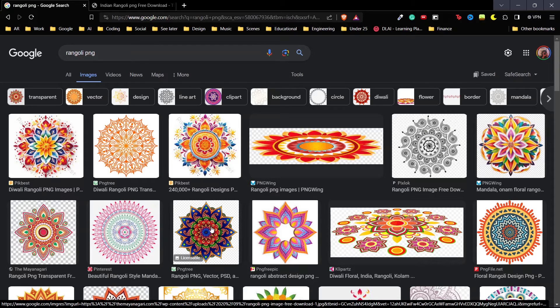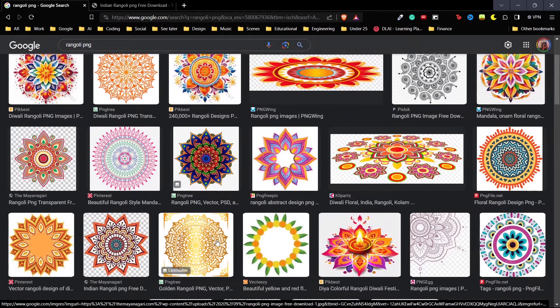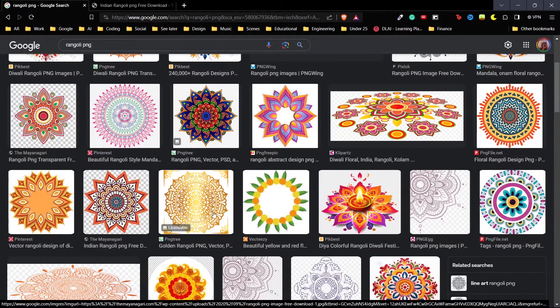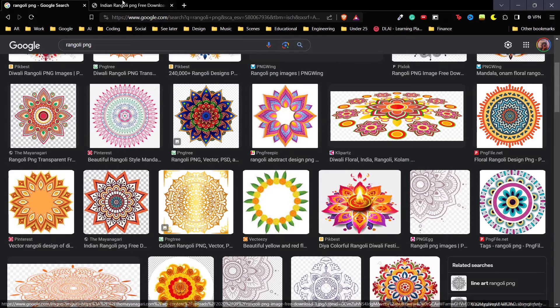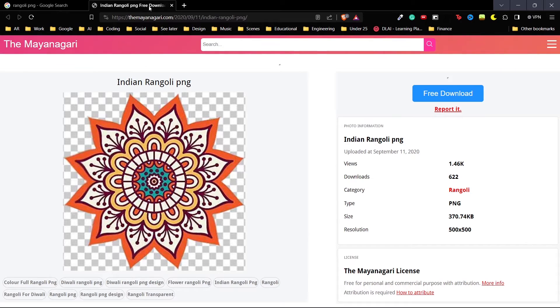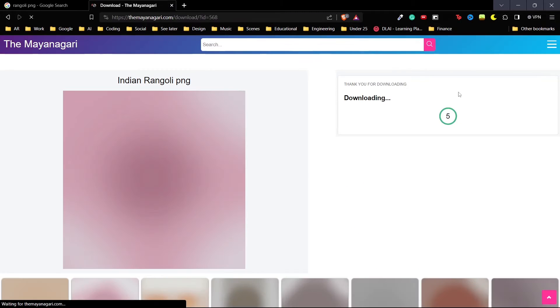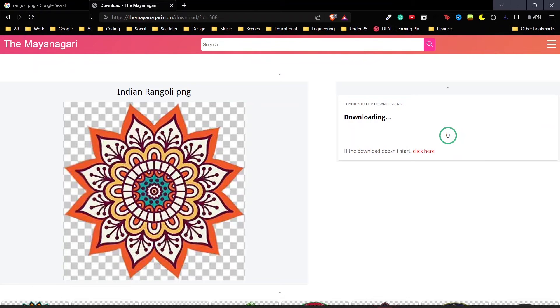Here, I'm searching for a Rangoli Design PNG. You can download any of these but make sure that whatever file you download is copyright free. I will download this one right here from themayanagri.com and hit download. I'm going to save this on my computer.